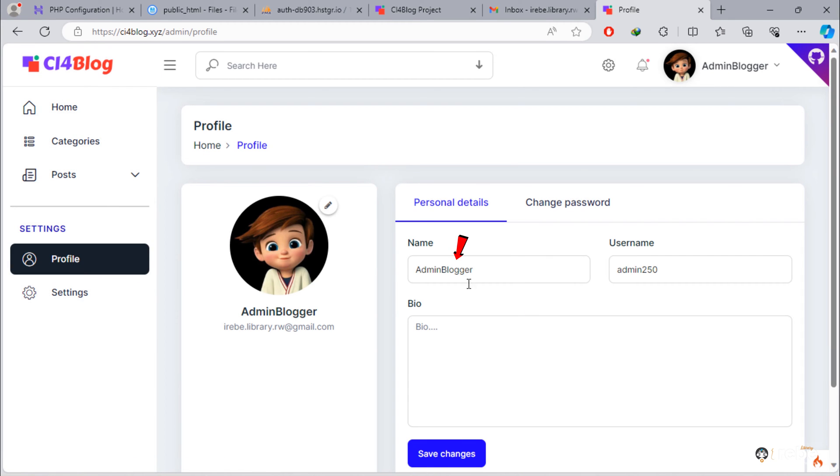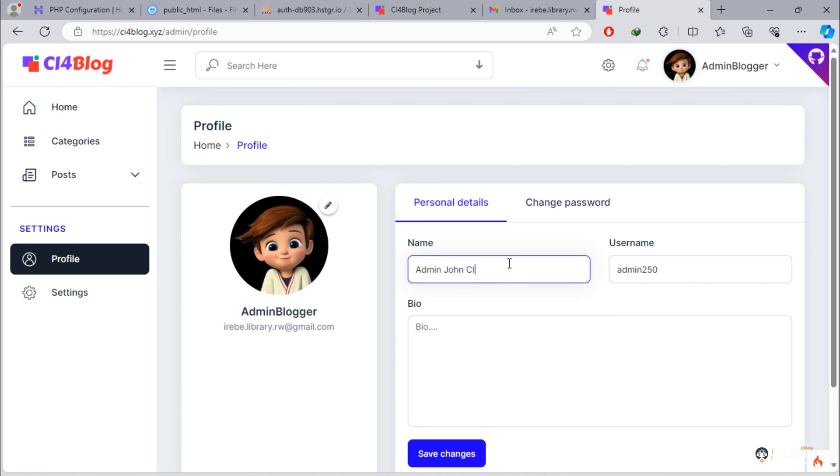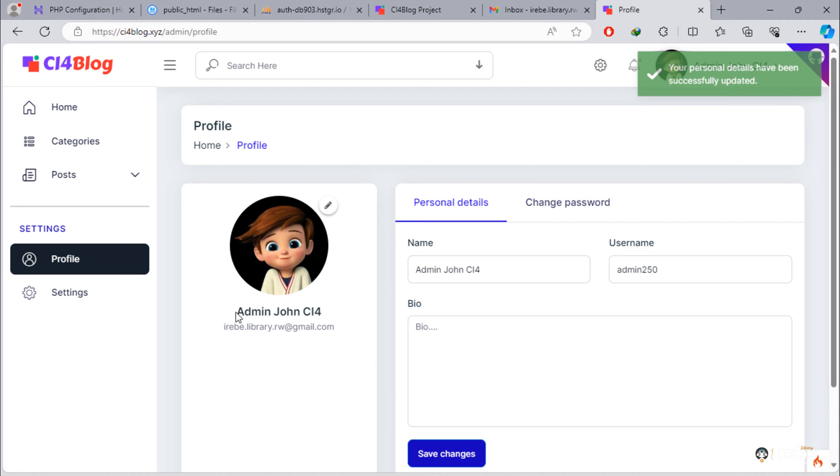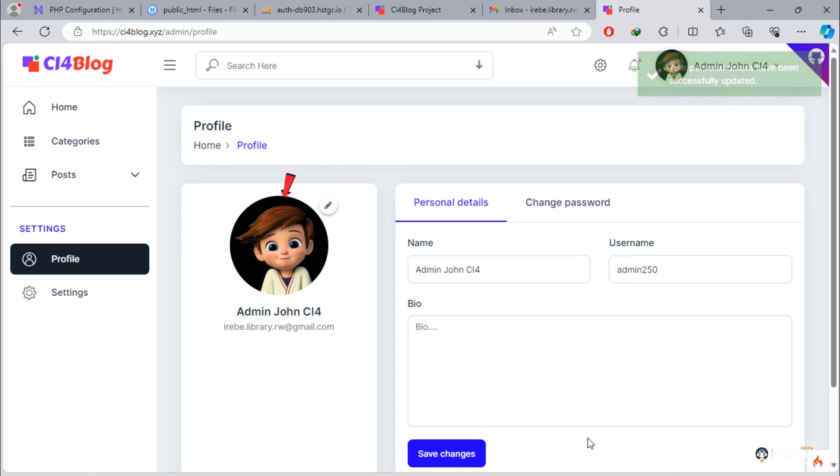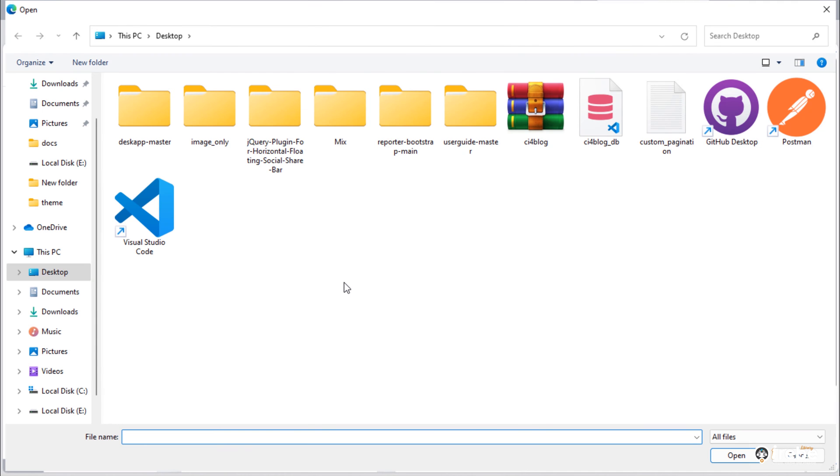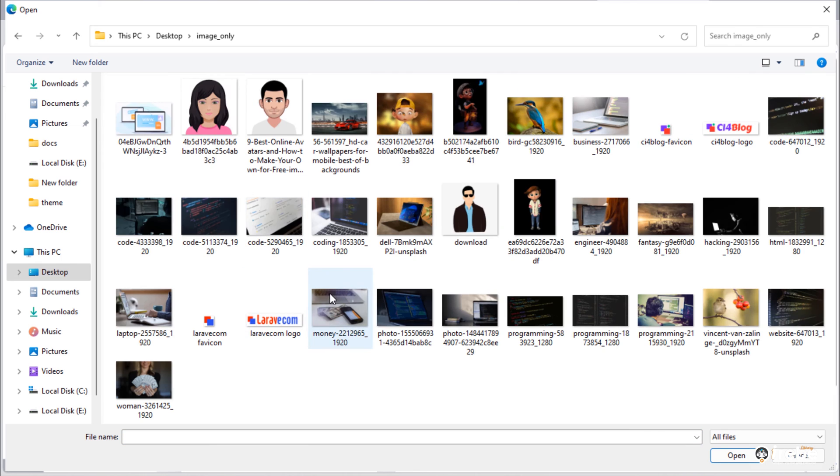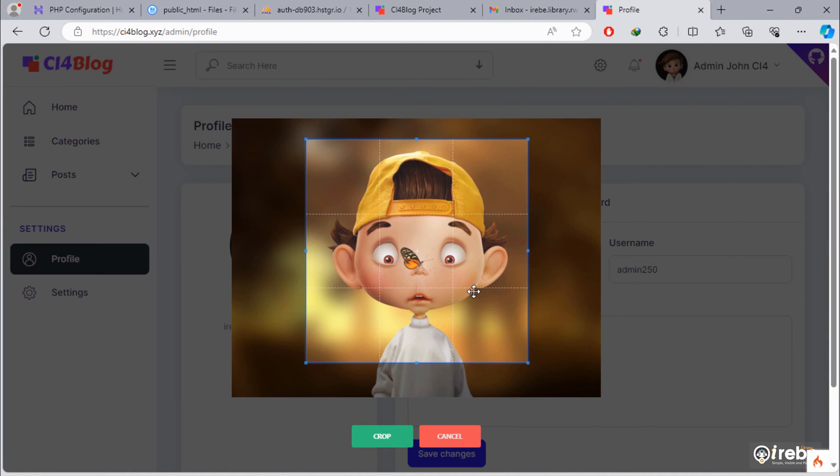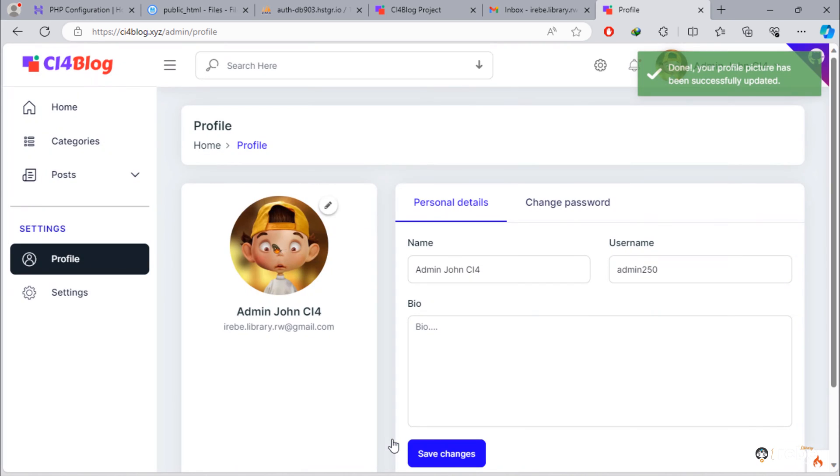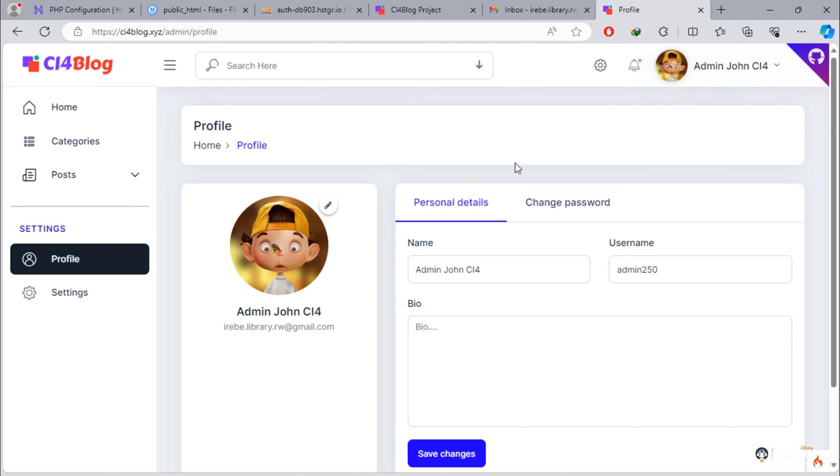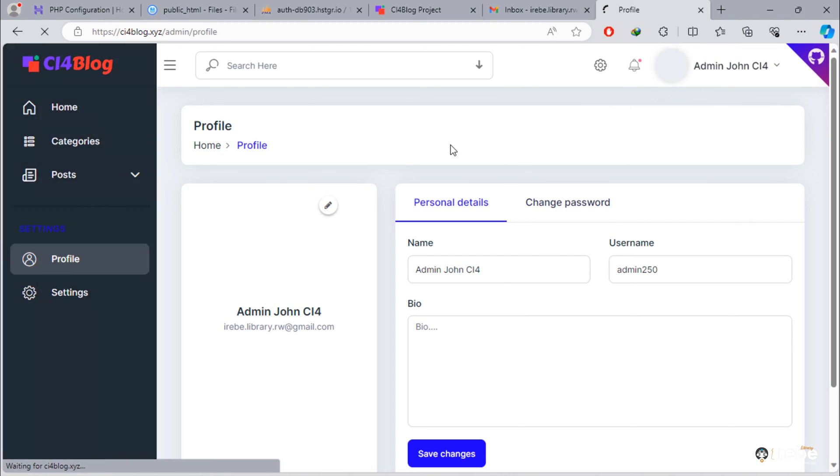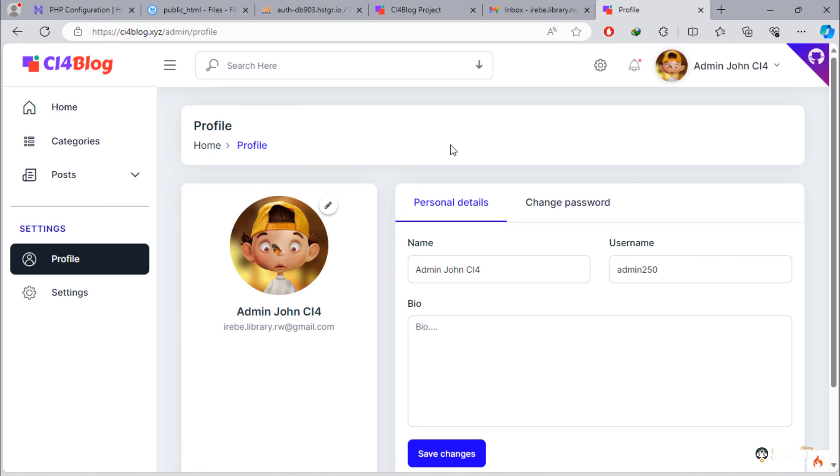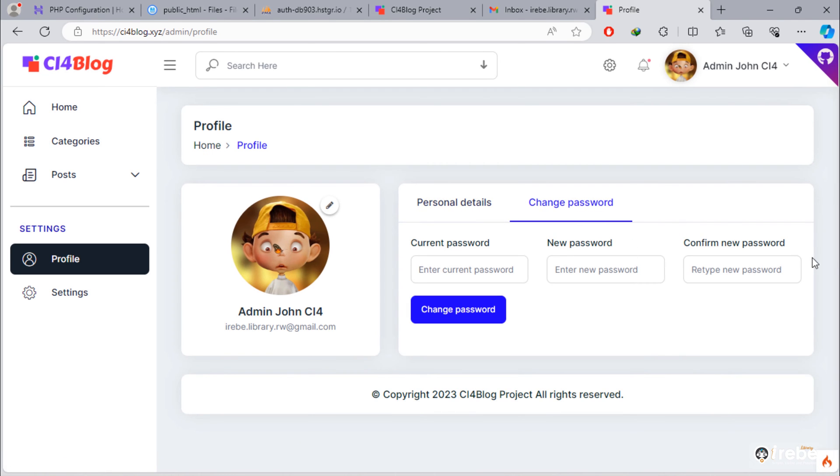Admin can change name. Admin can change profile picture. Admin can change password.